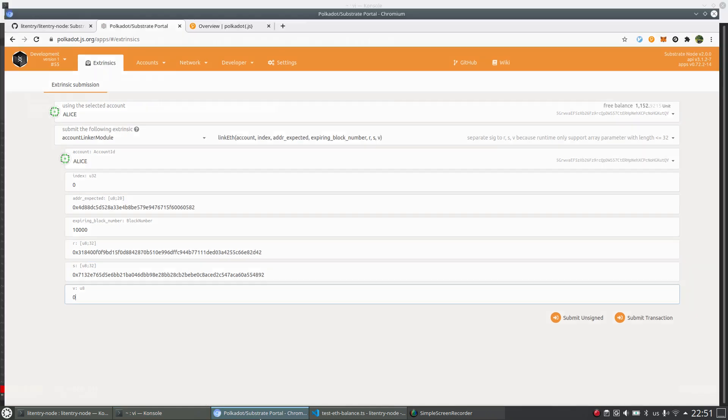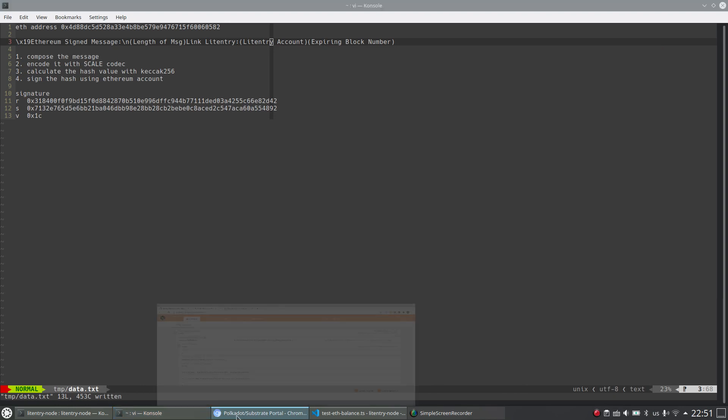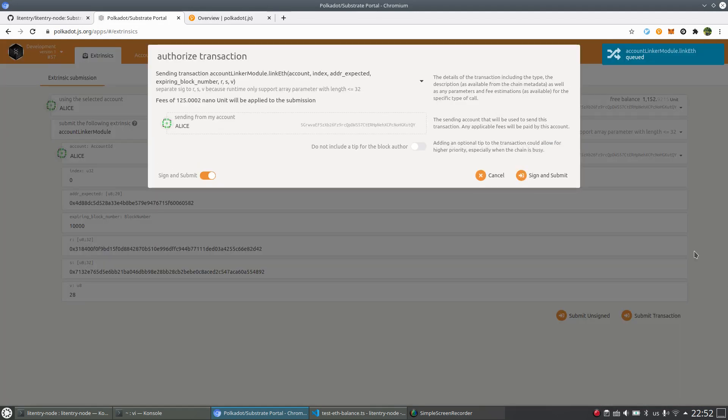And the V value. So V value is one byte. It's 1C. And here it requires a Uint8. So let's just convert 1C to 28 in decimal.